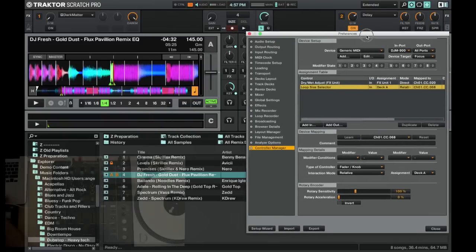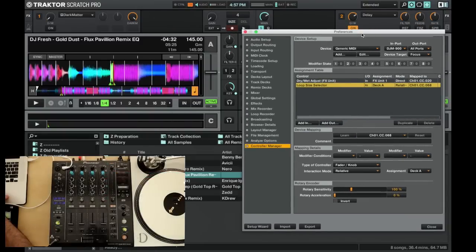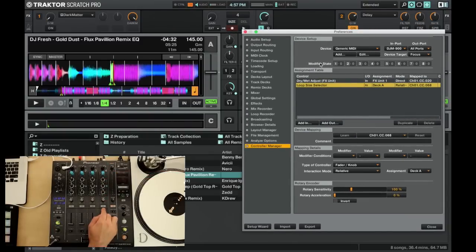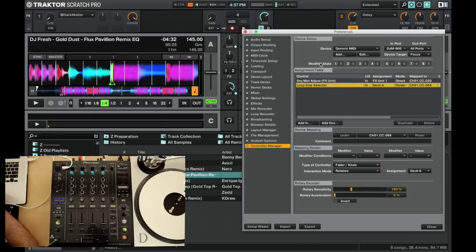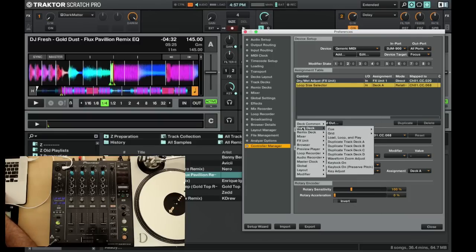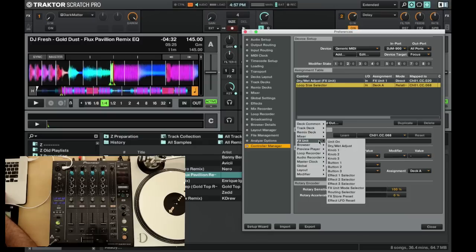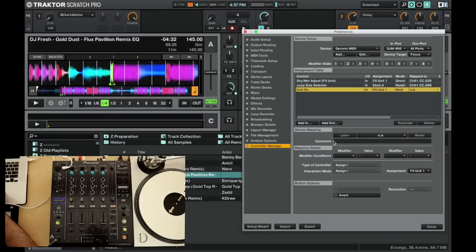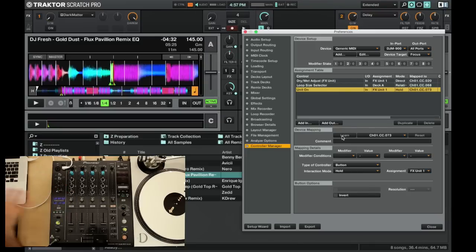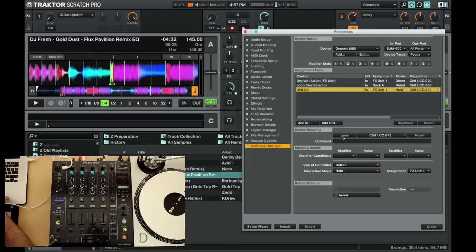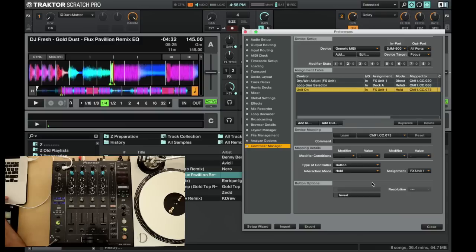Let's go ahead and keep mapping all of our stuff here in Traktor. Now let's make the effects unit turn on. So we're gonna use this cue button for deck A to be the on/off toggle button for our effects panel. So we'll want to head to effects unit, unit on, hit learn, and we're gonna hit cue, and that's it.